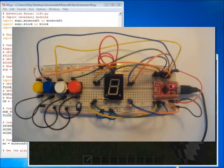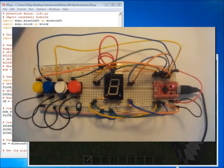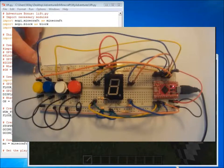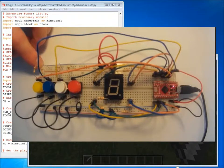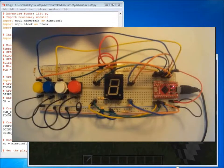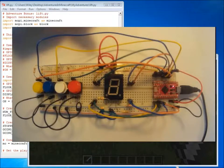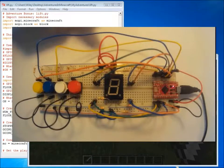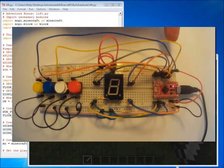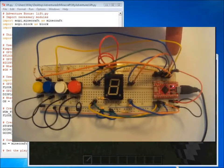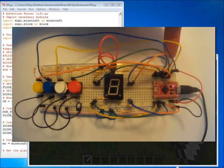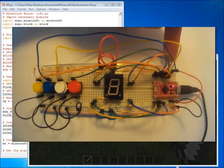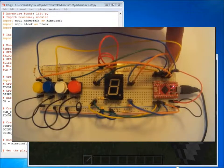Before we look at the program, let's have a quick look at the electronics. We're using the same breadboard and buttons and seven segment display that we used in Adventure 5. In this example I'm using a Pro Micro Arduino but you could, if you're using a Raspberry Pi, have a Pi Cobbler or similar.